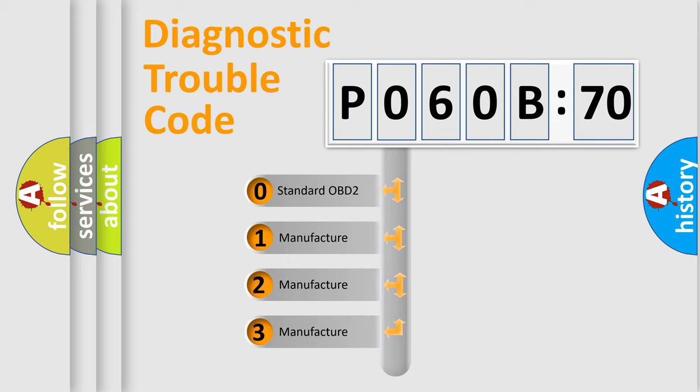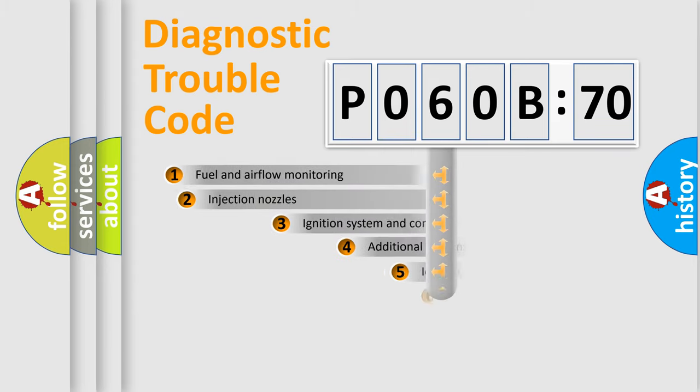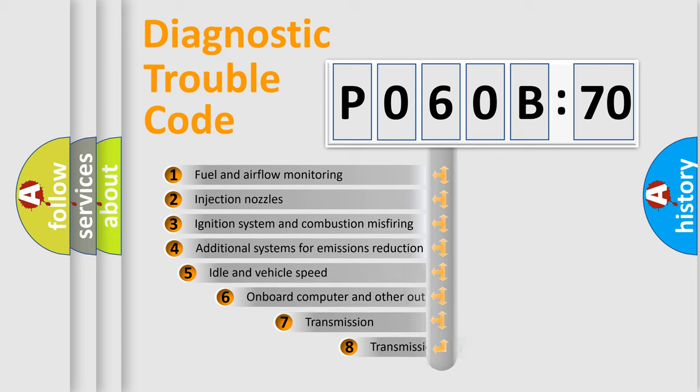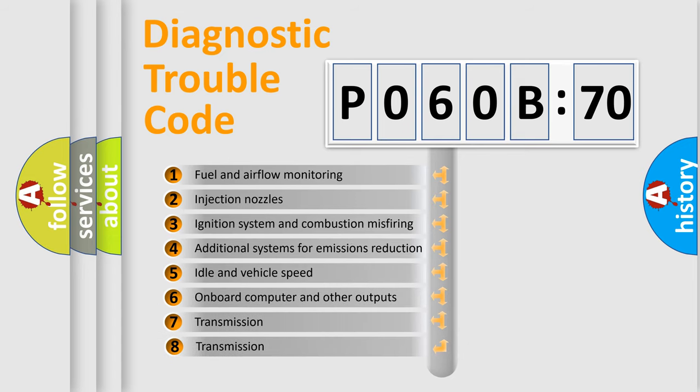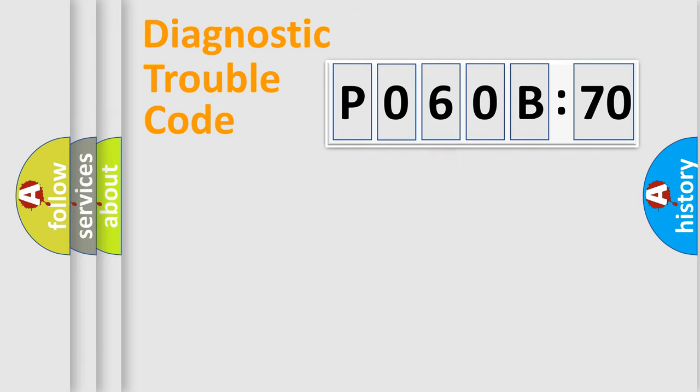If the second character is expressed as zero, it is a standardized error. In the case of numbers 1, 2, or 3, it is a more prestigious expression of the car-specific error. The third character specifies a subset of errors. The distribution shown is valid only for the standardized DTC code.